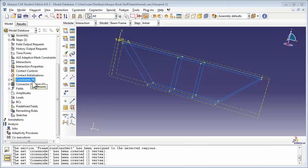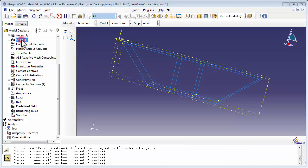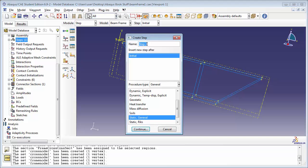In the end, you should have joint constraints 1 through 6. Now that all the joints have been created, let's move on to the steps. We're going to create a step called Apply Loads, which is a static general step, and insert it after the initial step.